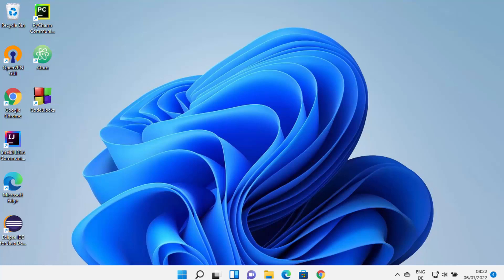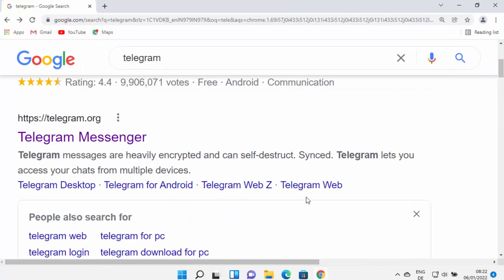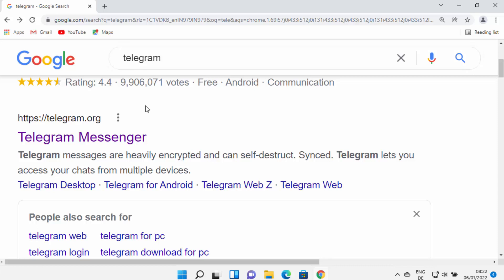In this video I'm going to show you how you can install Telegram on your Windows 11 operating system. First of all, open your favorite browser and search for Telegram — hopefully the first result which will appear will be from telegram.org.